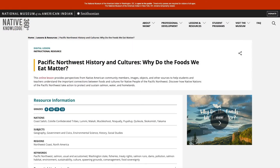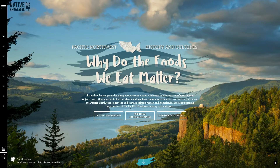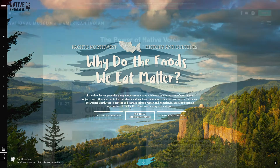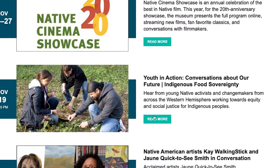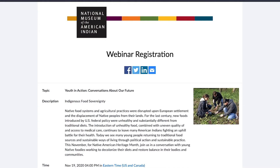These feature native voices and perspectives, videos that are accessible for students, and other kinds of programming available online, such as our Youth in Action program, which we just launched in August. People can view previous conversations with Indigenous youth who are doing important work in their communities.